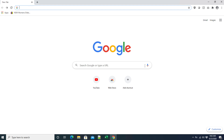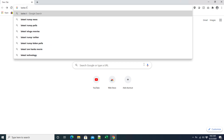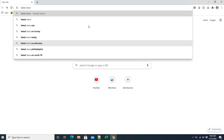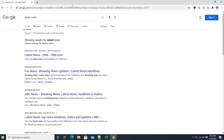Hi guys, welcome back to our channel. In this video we will see how we can change the default search engine of Google Chrome. By default, if we search anything in Google Chrome it searches through Google. For example, I want to check the latest news, so I am typing 'latest news' in the browser address bar and hitting Enter — and we are seeing the results are coming from Google.